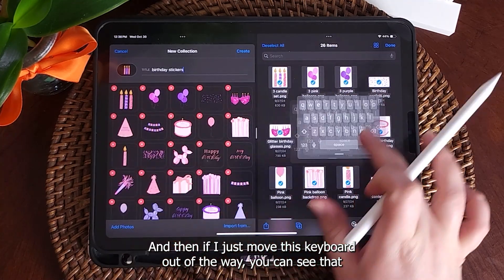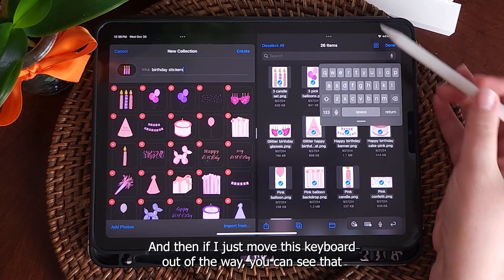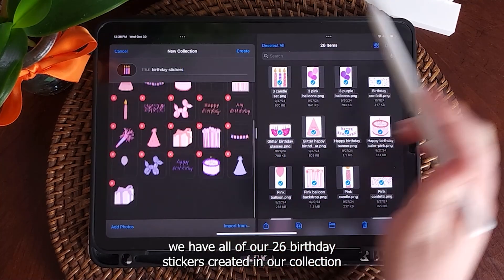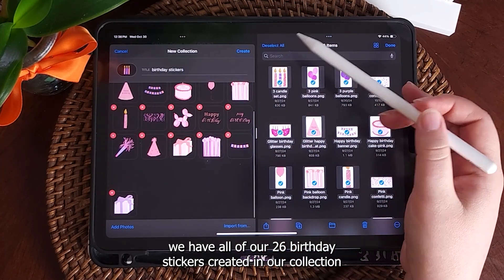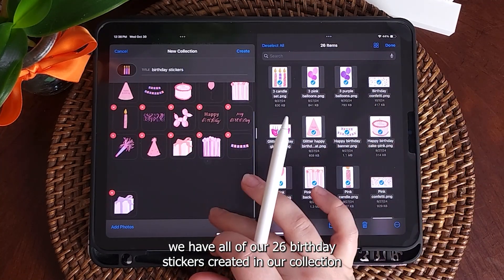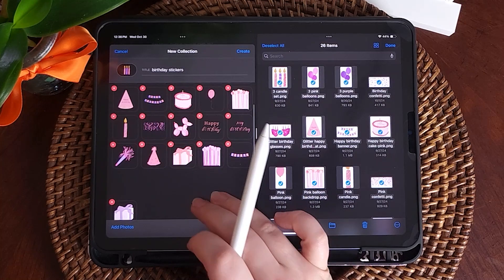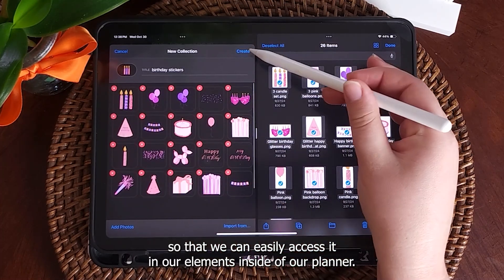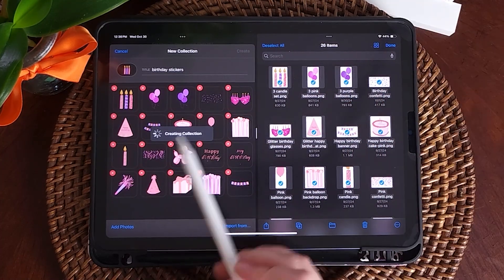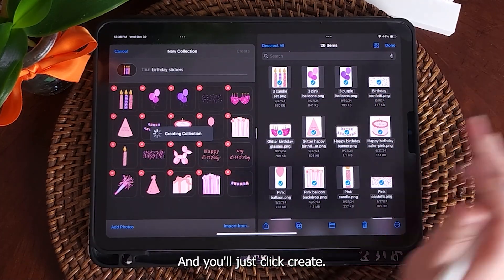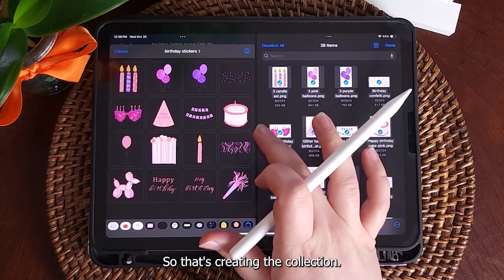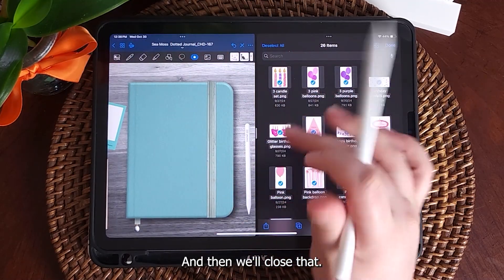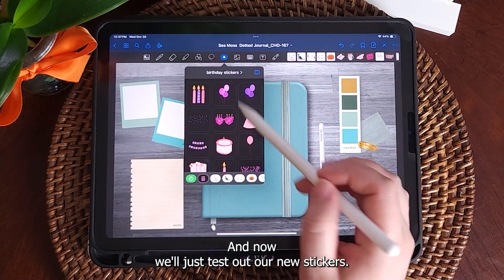If I just move this keyboard out of the way, you can see that we have all of our 26 birthday stickers created in our collection, so that we can easily access it in our elements inside of our planner. You'll just click create to finalize the collection, and then we'll close that.